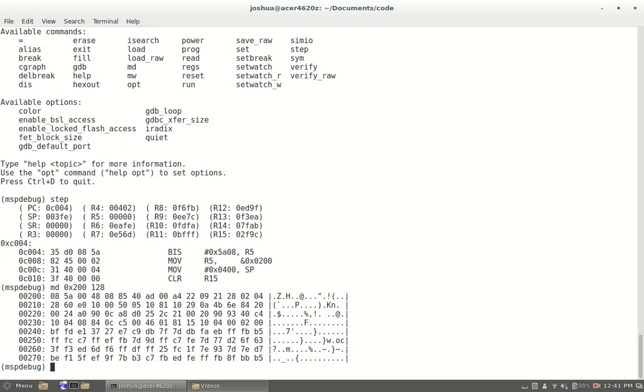To program the actual msp430 we're going to do prog and that file name that we did before. Keep in mind that this is looking in the current directory that you called msp debug in.